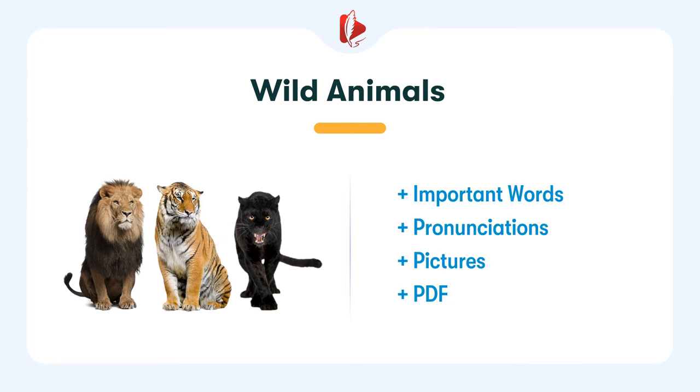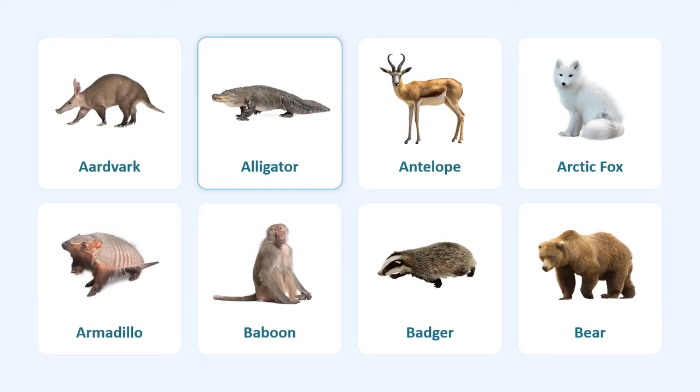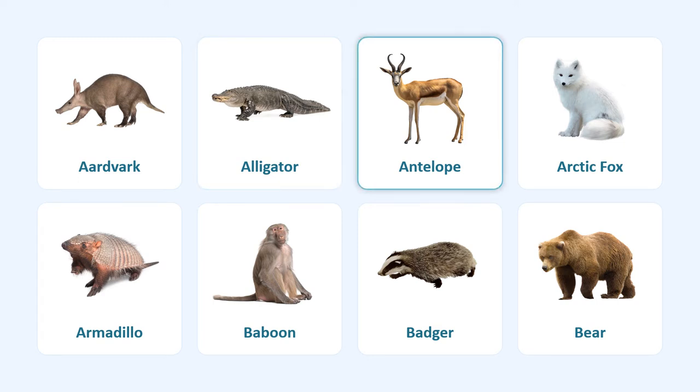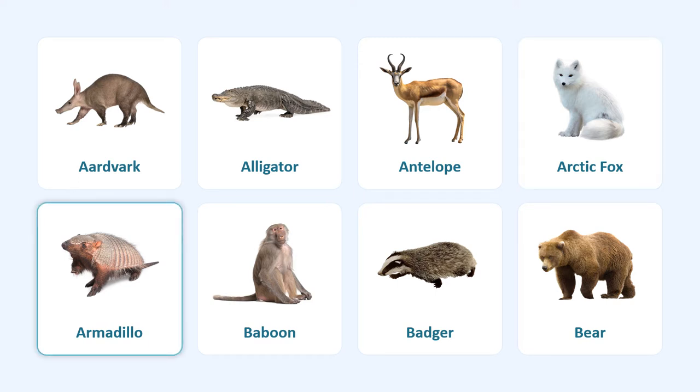Wild animals: aardvark, alligator, antelope, arctic fox, armadillo.